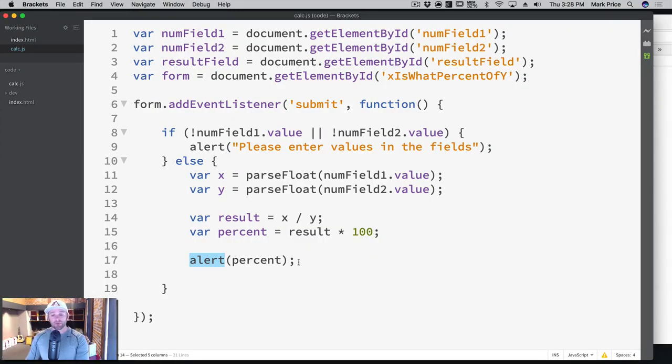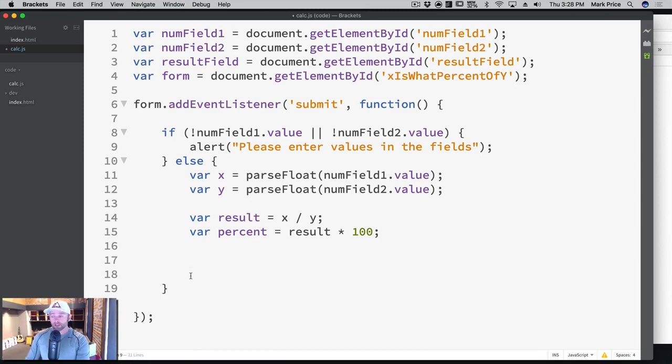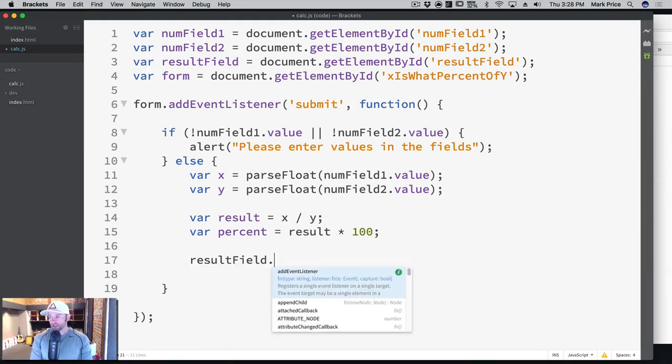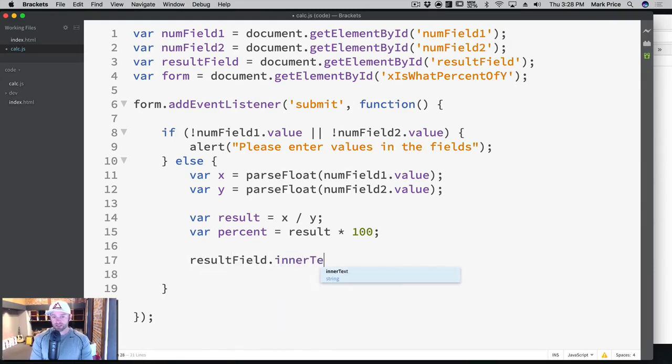The last thing we need to do is actually show it in our code. So let's do that now. We're gonna say resultField.innerText, we talked about this before.